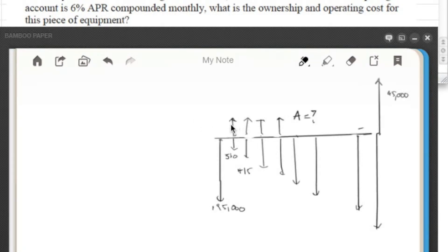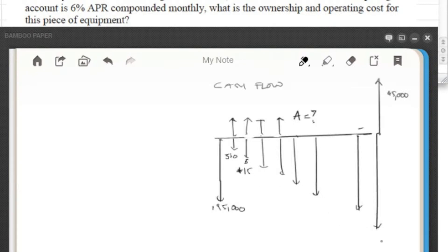Basically, what we're trying to find is the equivalent payment every month — what it's costing us, or what we need to charge to break even on this piece of equipment. Looking at the cash flow diagram, we've got the upfront cost, the maintenance cost starting at $560 increasing by $15, the unknown monthly equivalent A that we're solving for, and the salvage value of $45,000 at the very end.